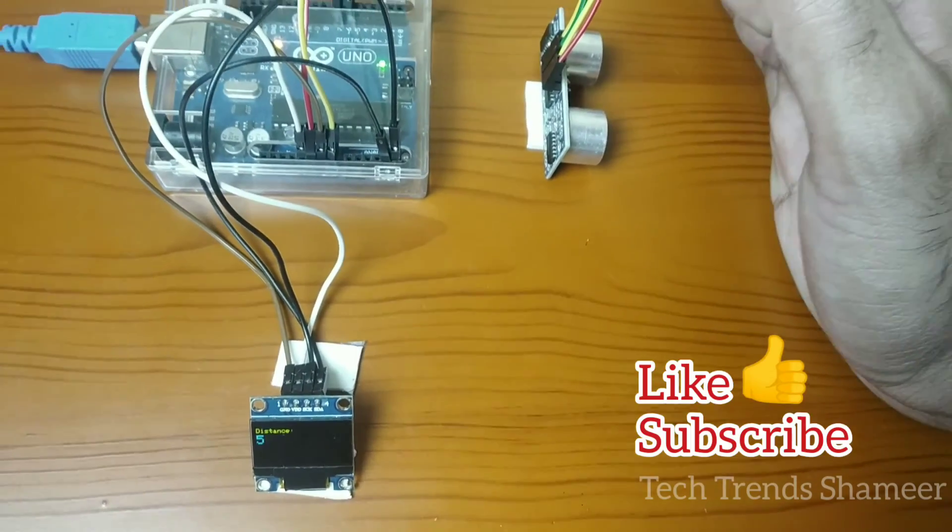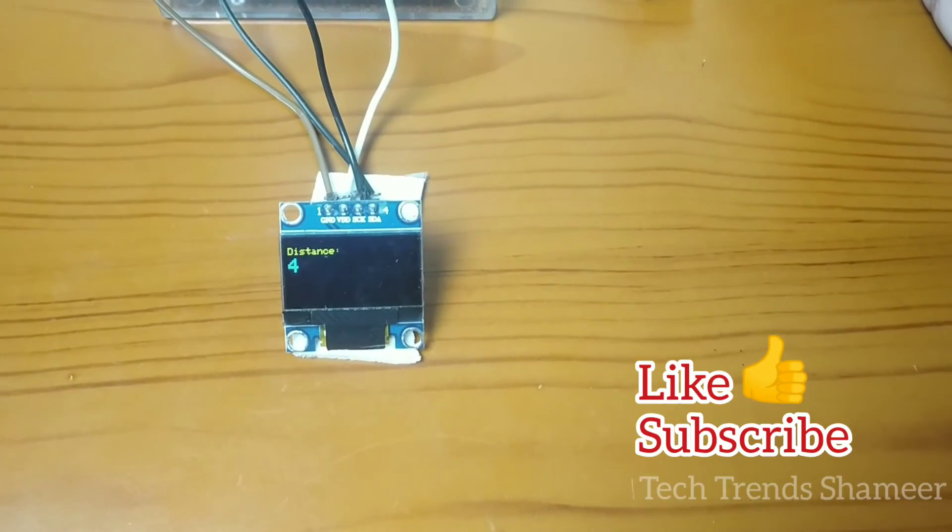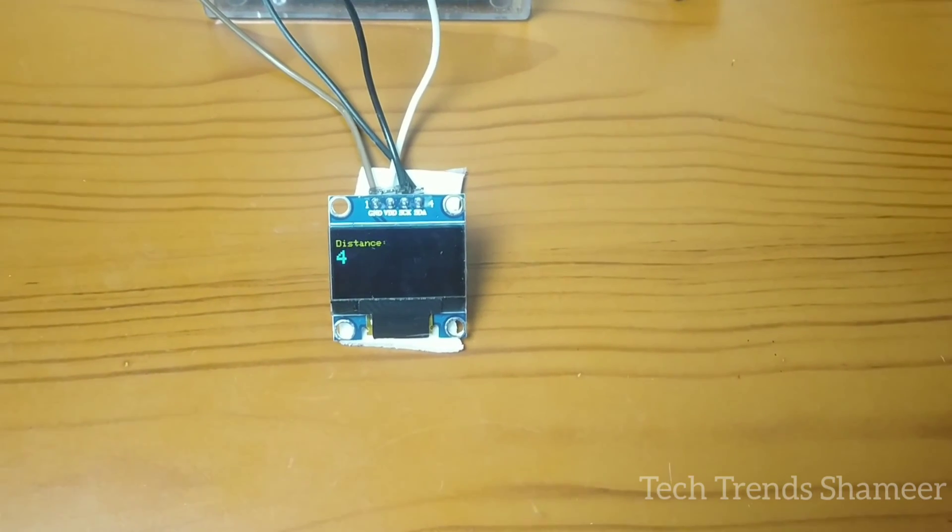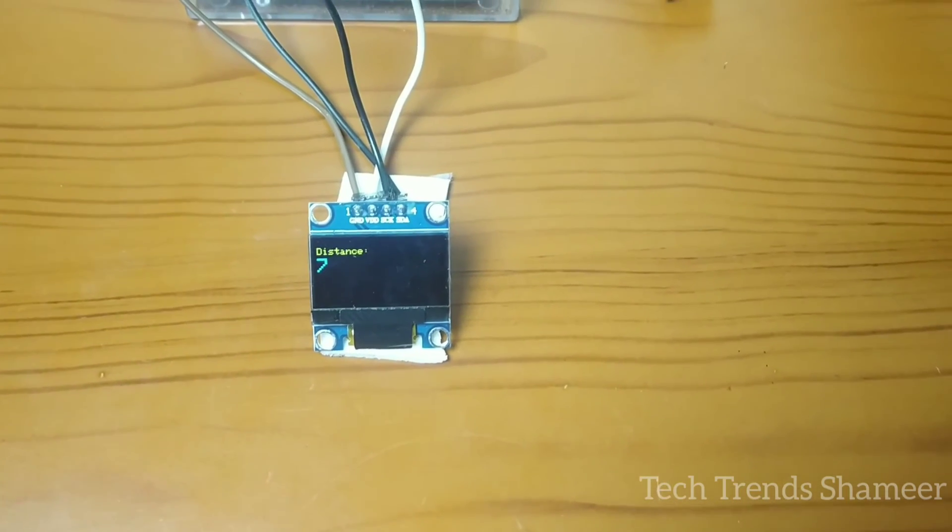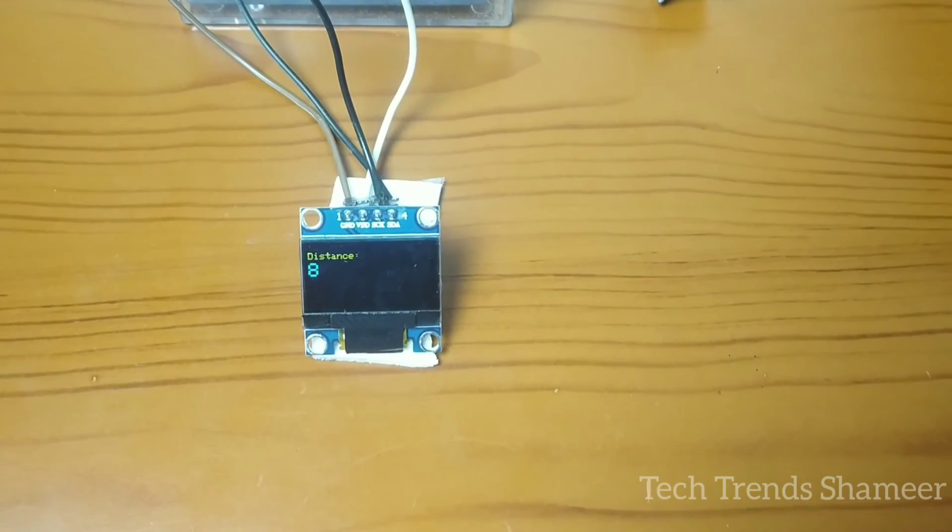Please do like and subscribe to Tech Trends channel. If you have any clarification, please post in the comments. I have given the source code in the description. Please check that too. Thank you.